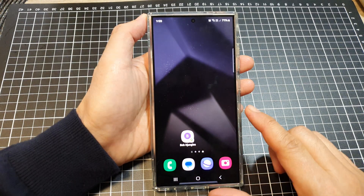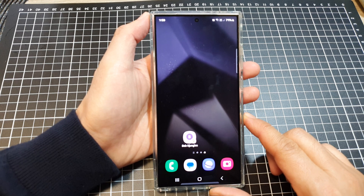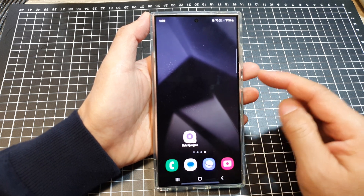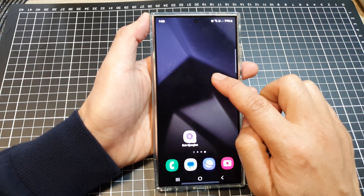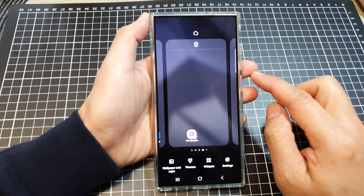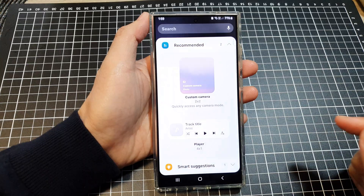First tap on the home button to return back to the home screen. Then on the home screen touch and hold. Next we go down then tap on widgets.